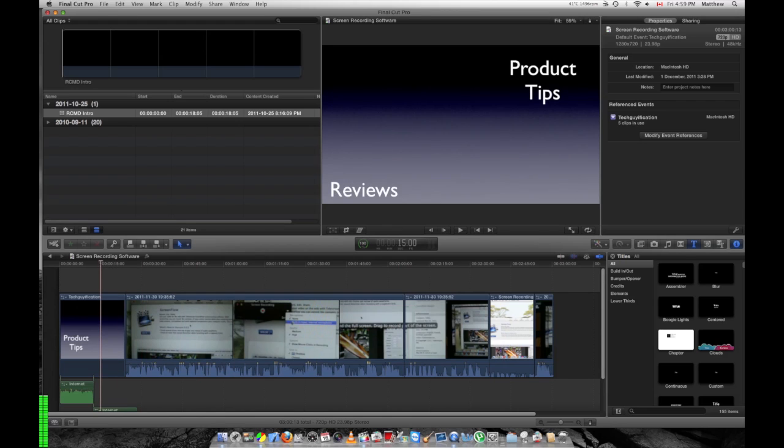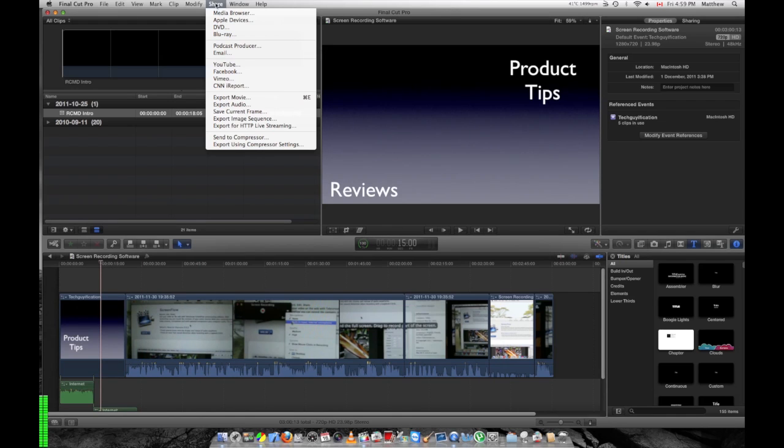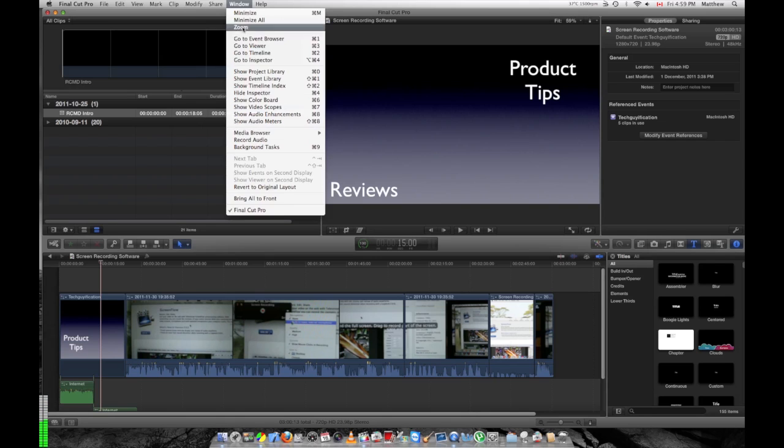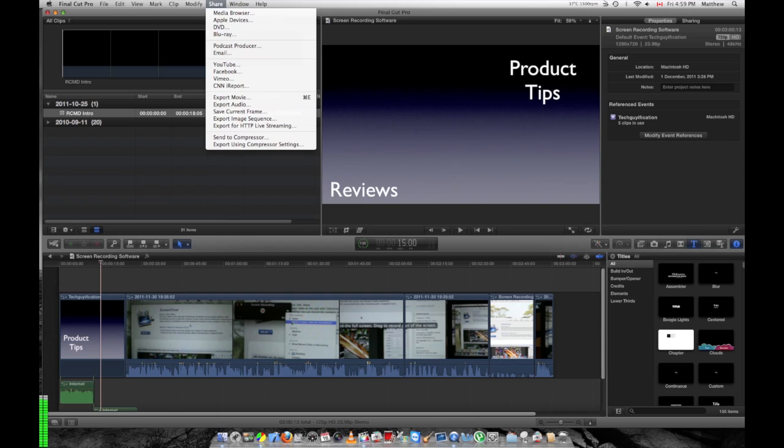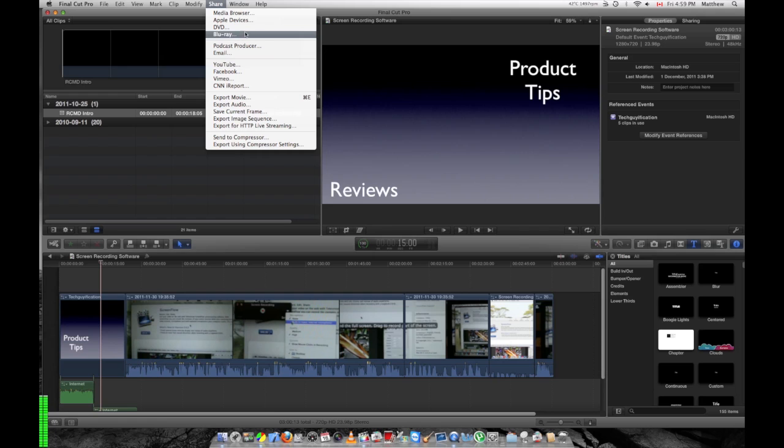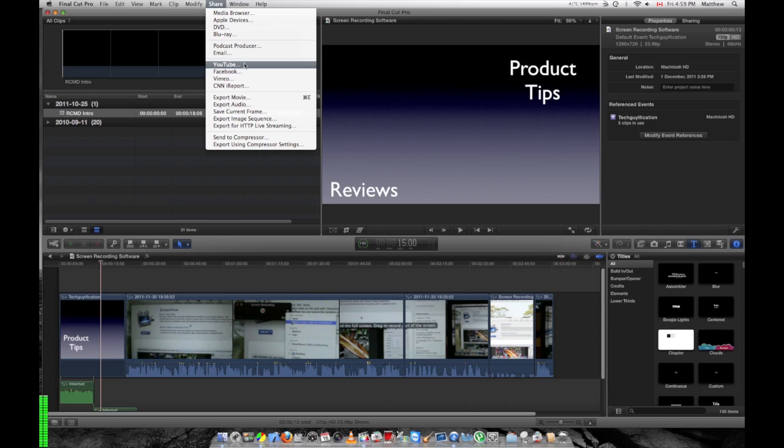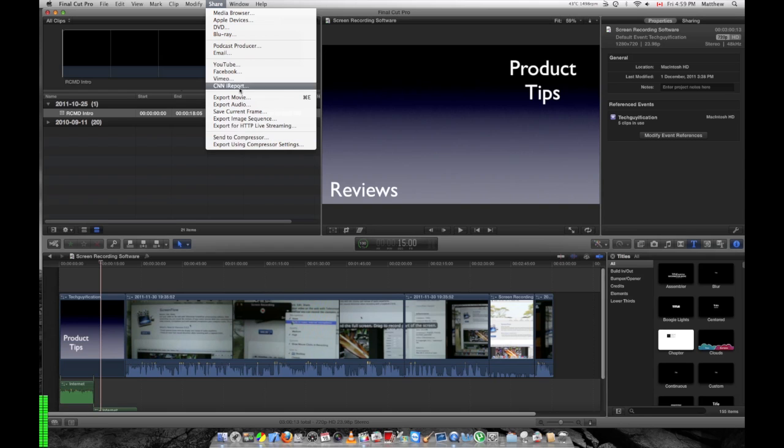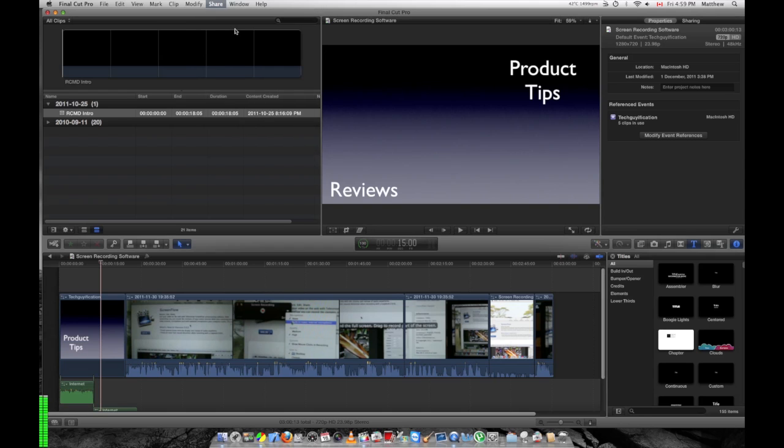Let's hit the share button up here to export it. You have a few options to export it. There's DVD and Blu-ray depending on what you want to do. If you don't want to do any of those and you want to do some advanced encoding, you can just hit send to Compressor and it'll open in Compressor. But I'm going to hit DVD.